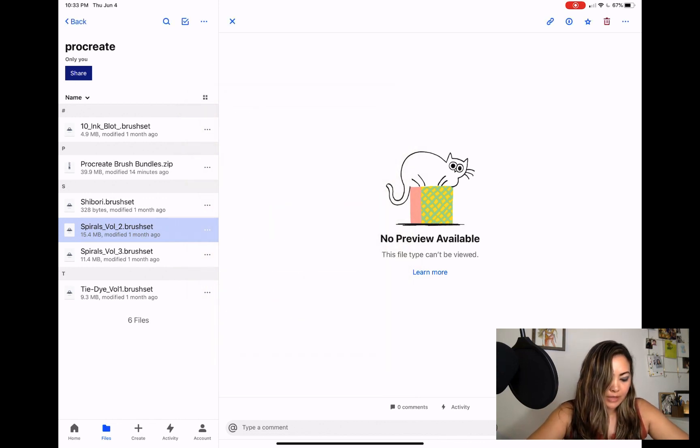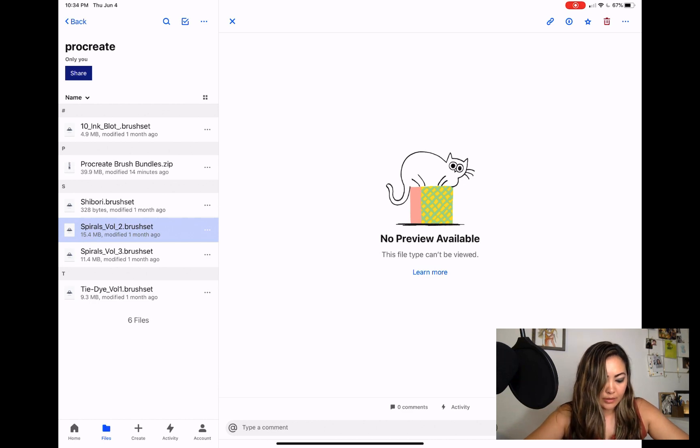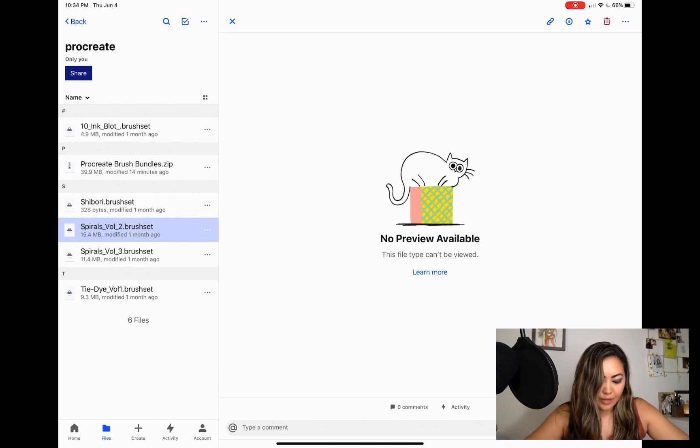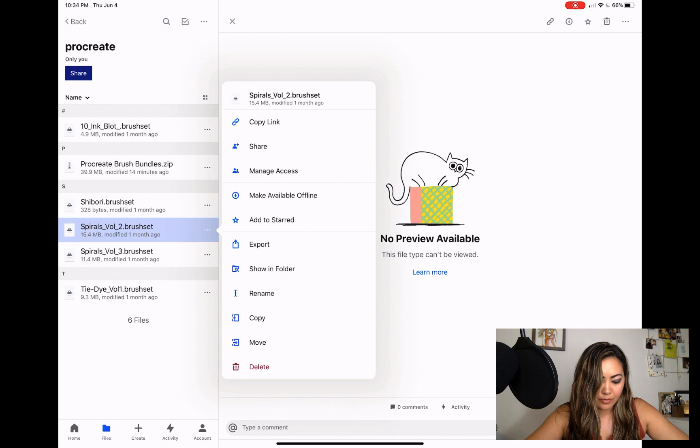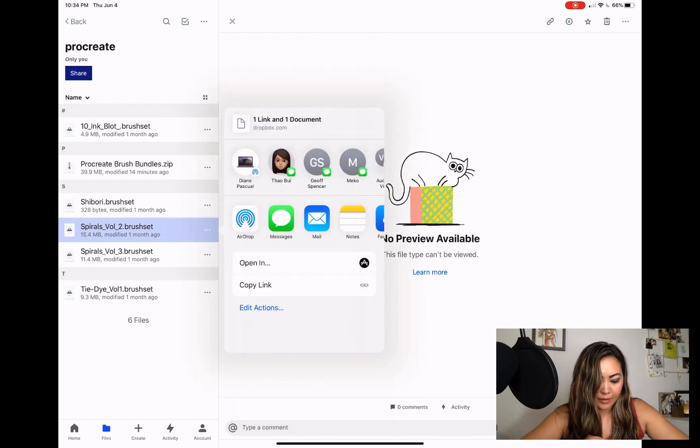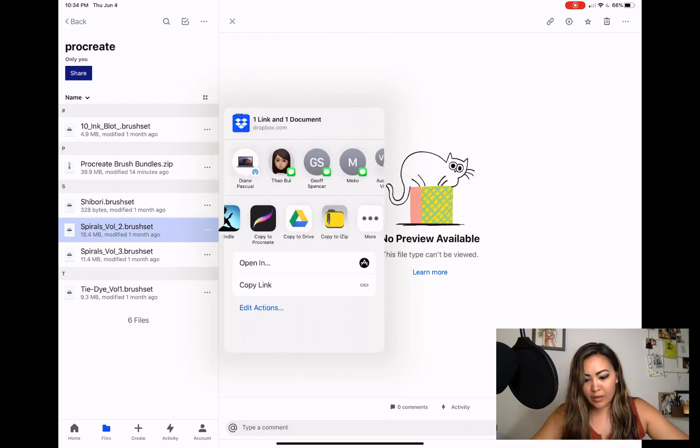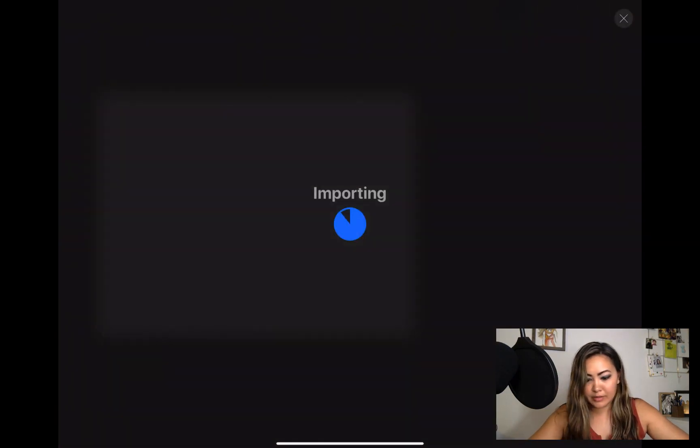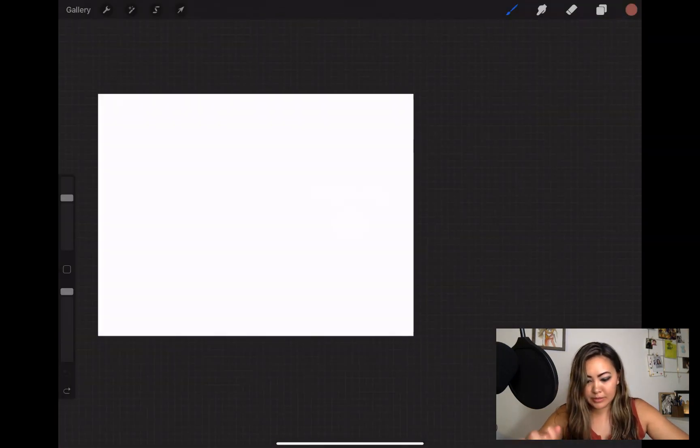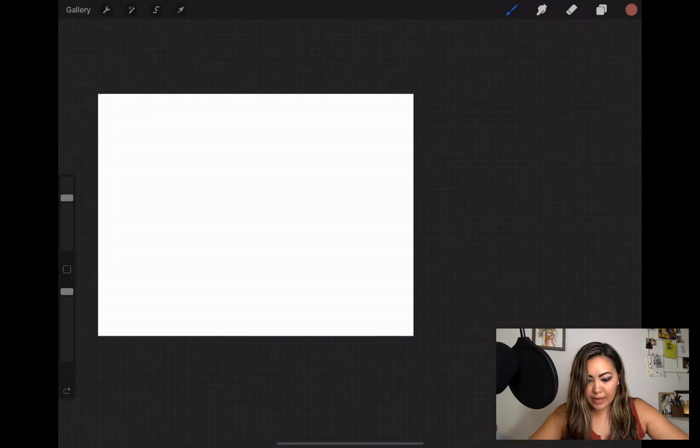Once you're in Dropbox, go ahead and locate the dot brush set file. Then you're gonna click on the three dots, then click on export, and then look for Procreate. Let's go ahead and copy to Procreate.